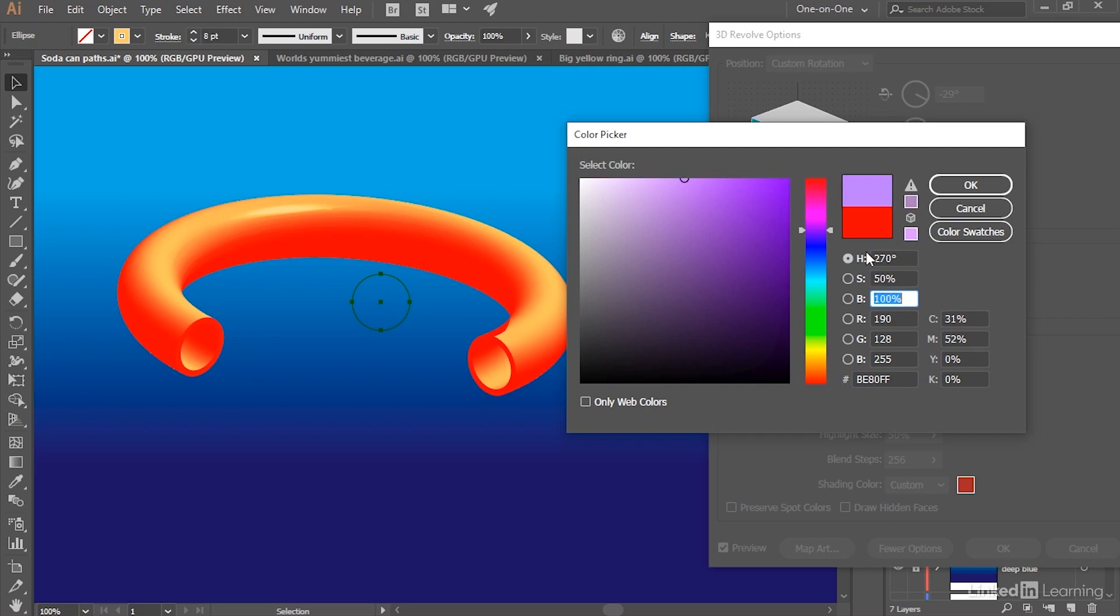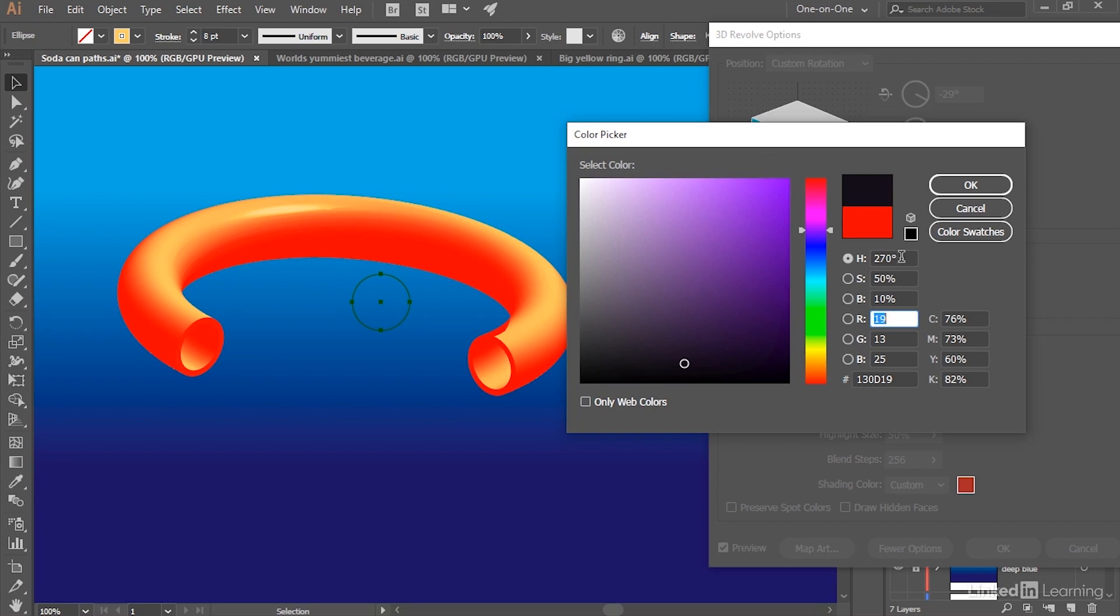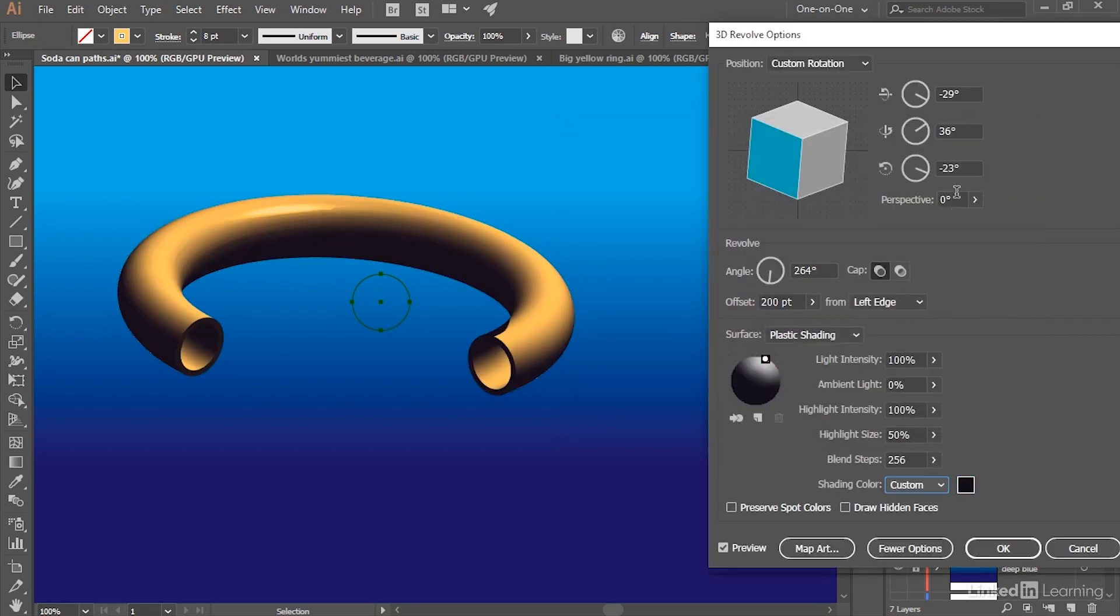I'll set the Saturation to 50% and I'll take the Brightness down to 10%. Something I want you to notice here is that Illustrator is not previewing the color until I click OK, at which point I will see that color applied.